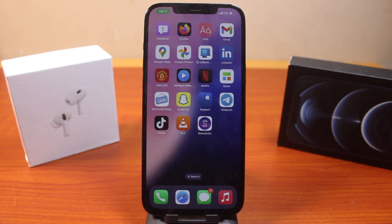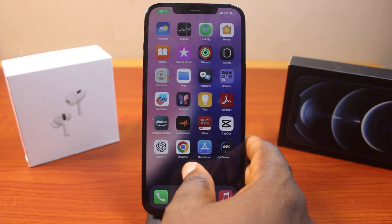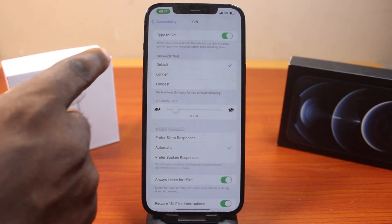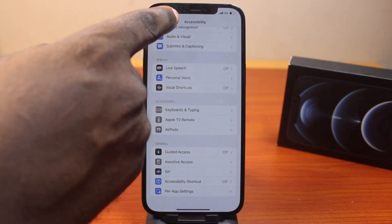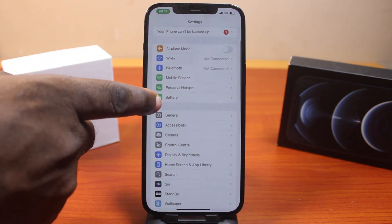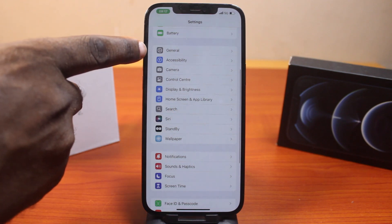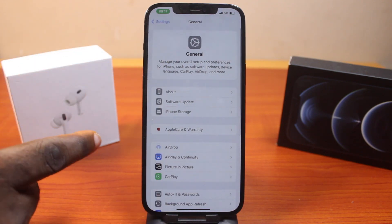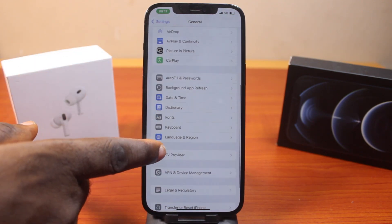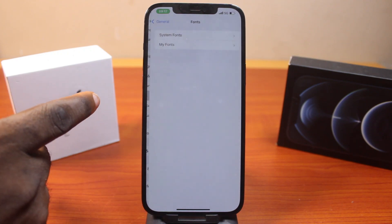When you want to change fonts in iOS 18, what you just need to do is go to your iPhone Settings. On the Settings page, scroll down and select General. Once you've selected General, scroll down again and you should see a feature called Fonts. Click on that.